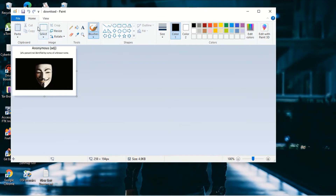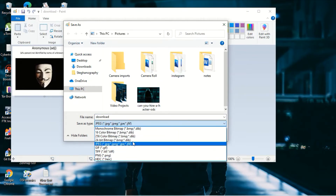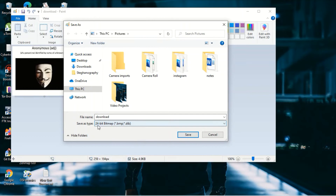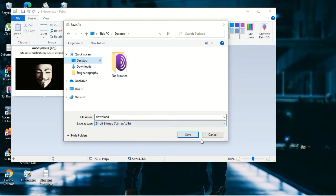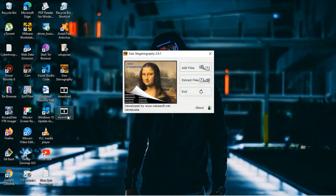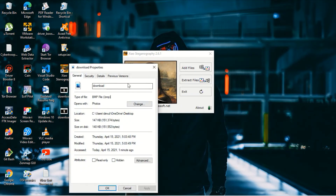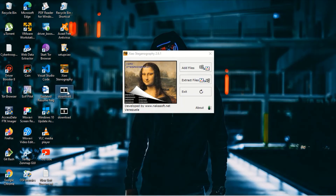In Paint, drag and drop the image, then go to File > Save As and choose 24-bit Bitmap. The extension will be .BMP. Save it to the desktop. Now we have the BMP file. The original JPG file is no longer required, so you can delete it.